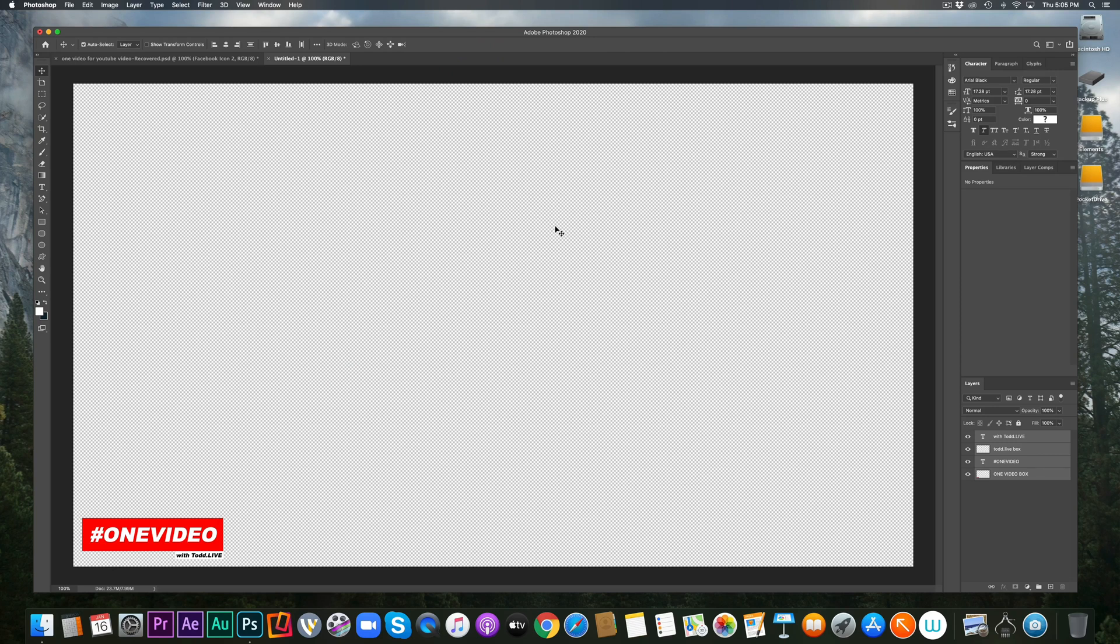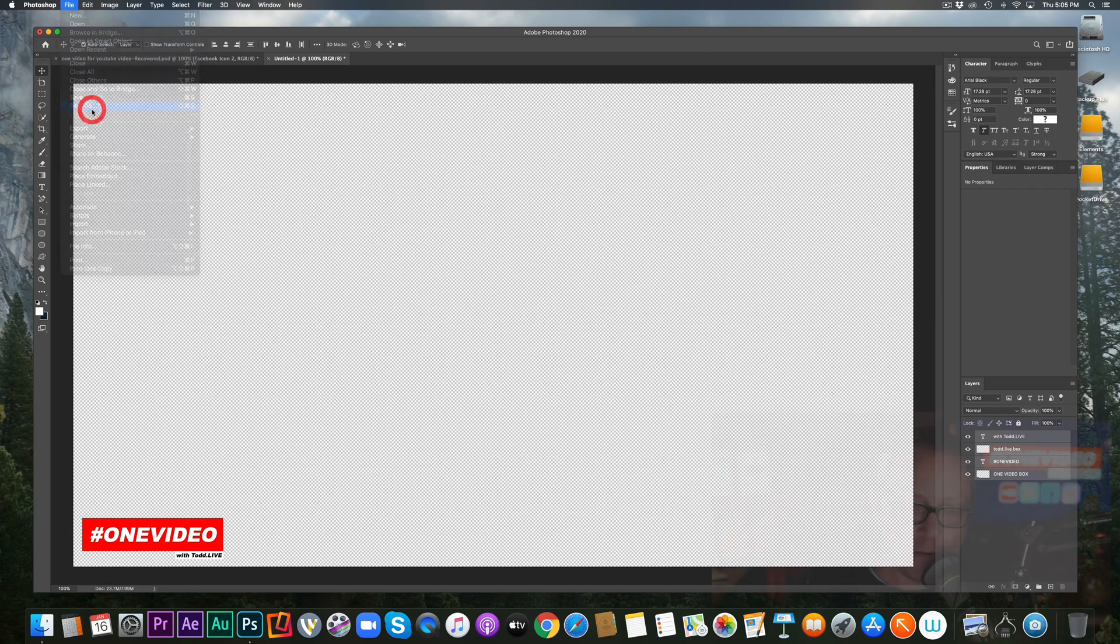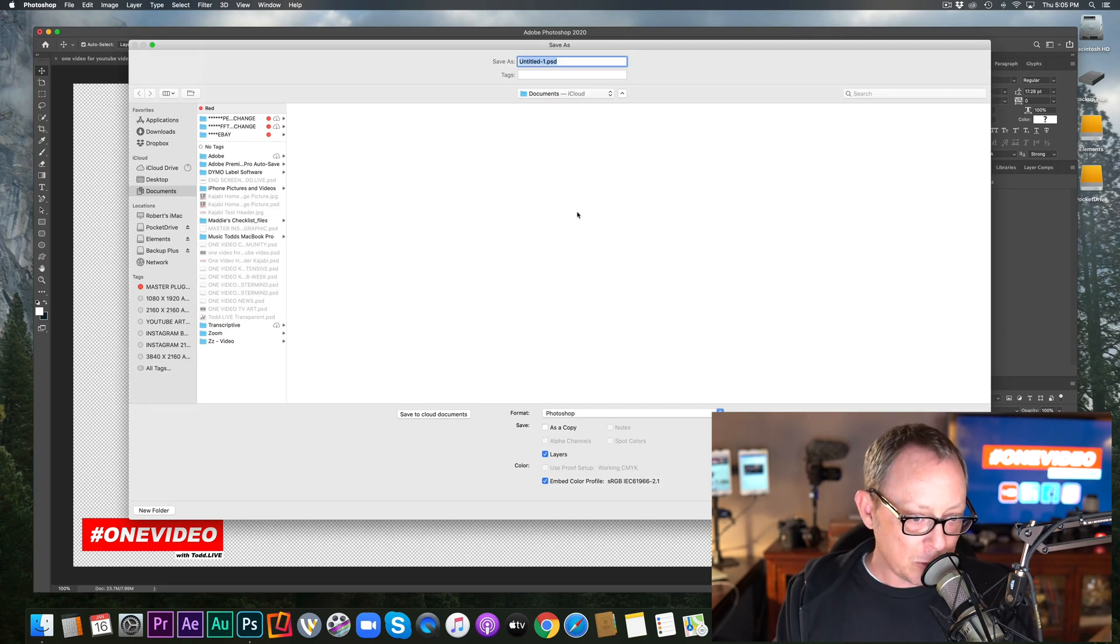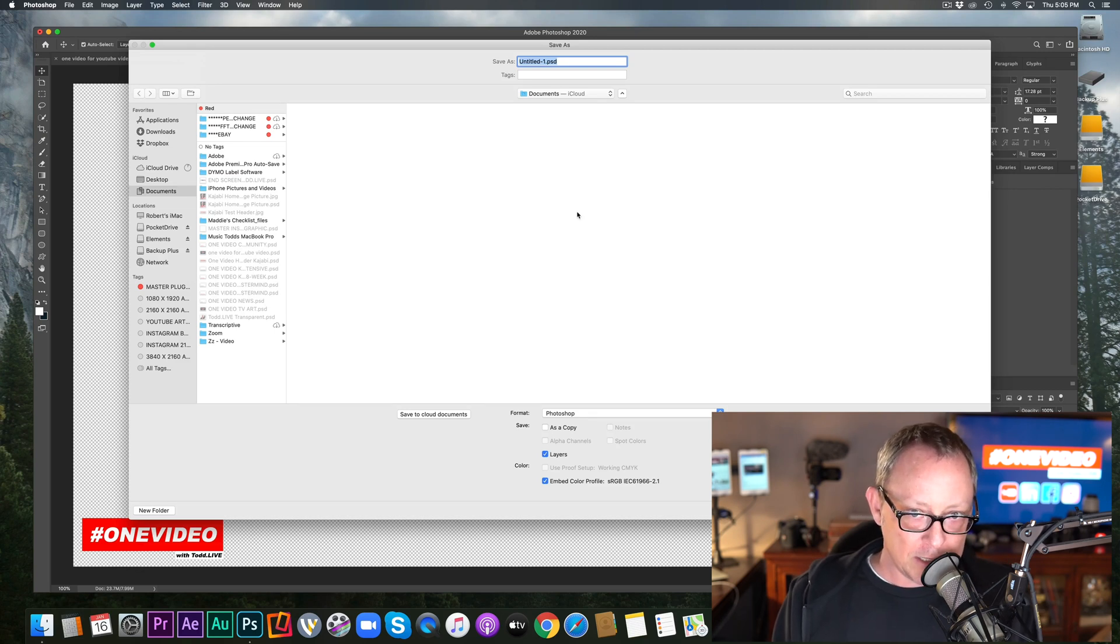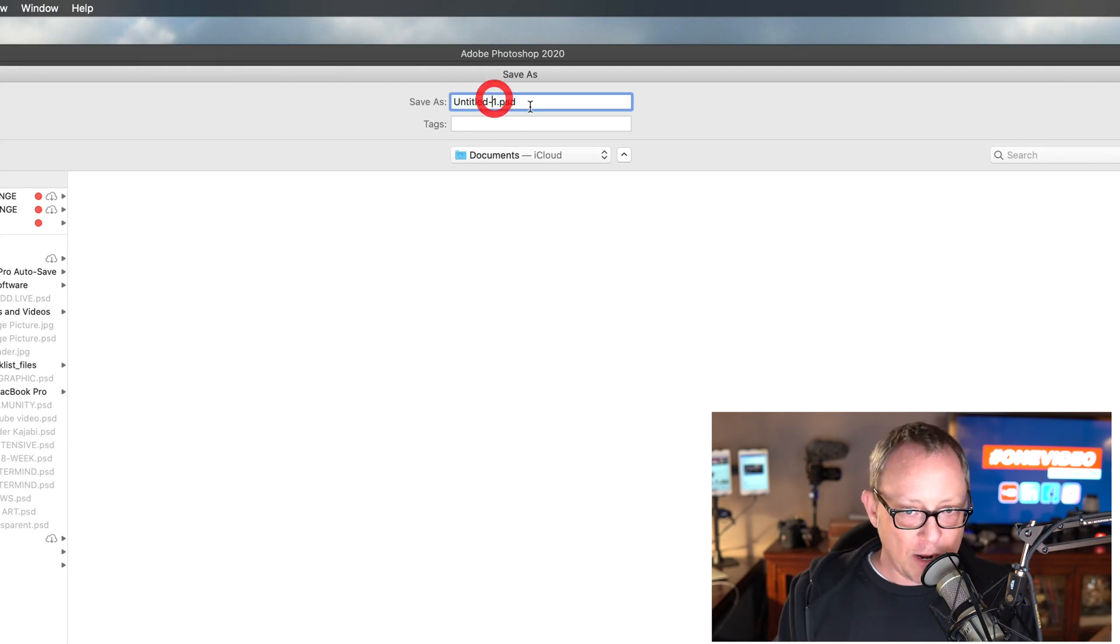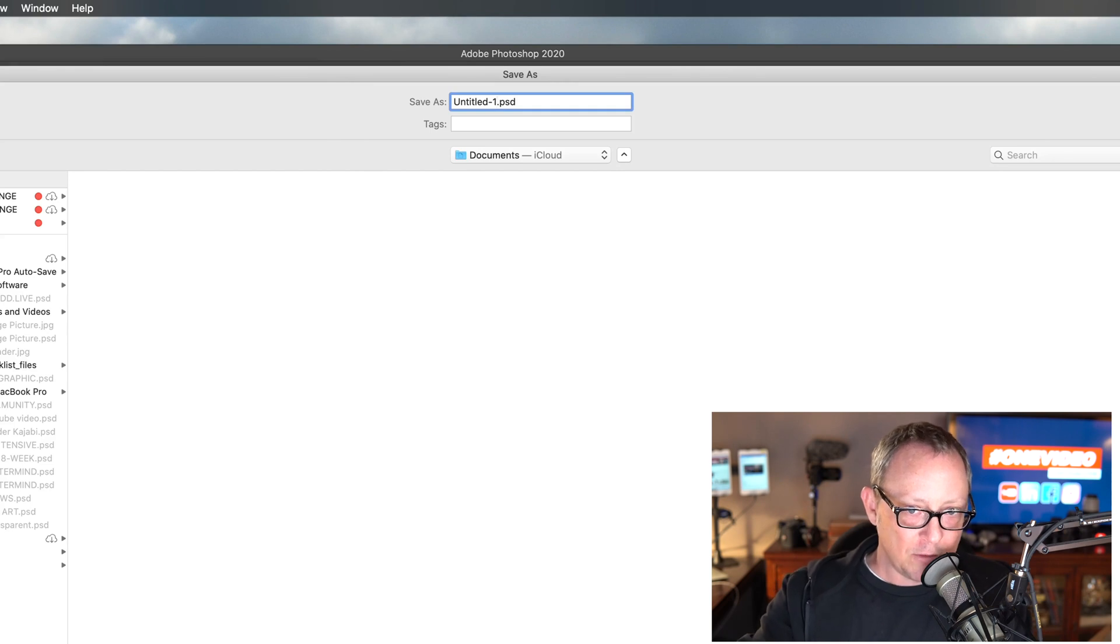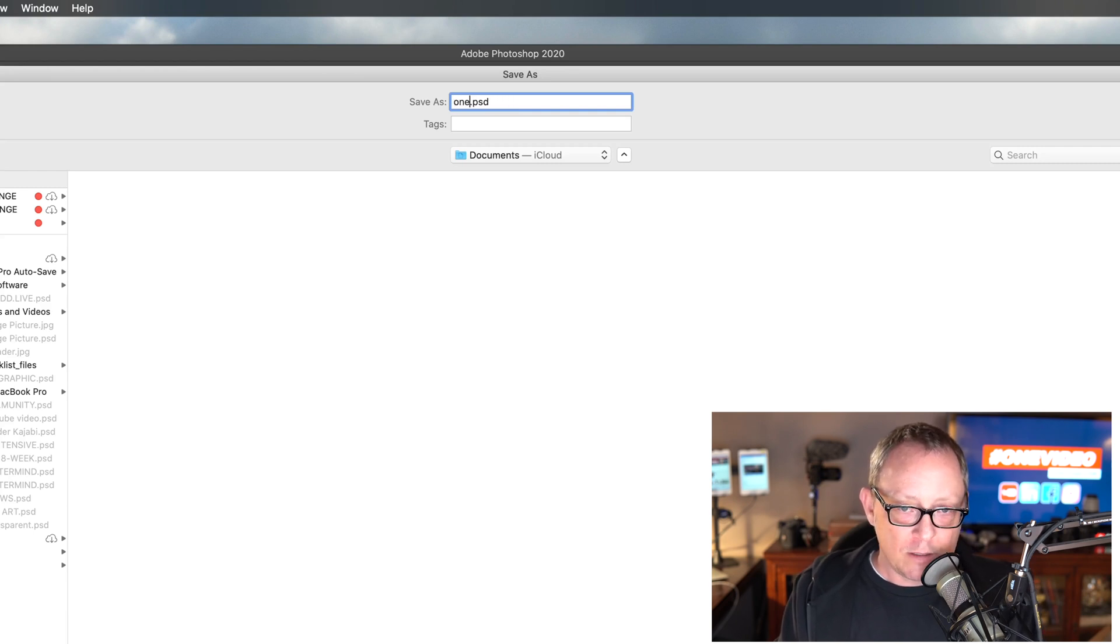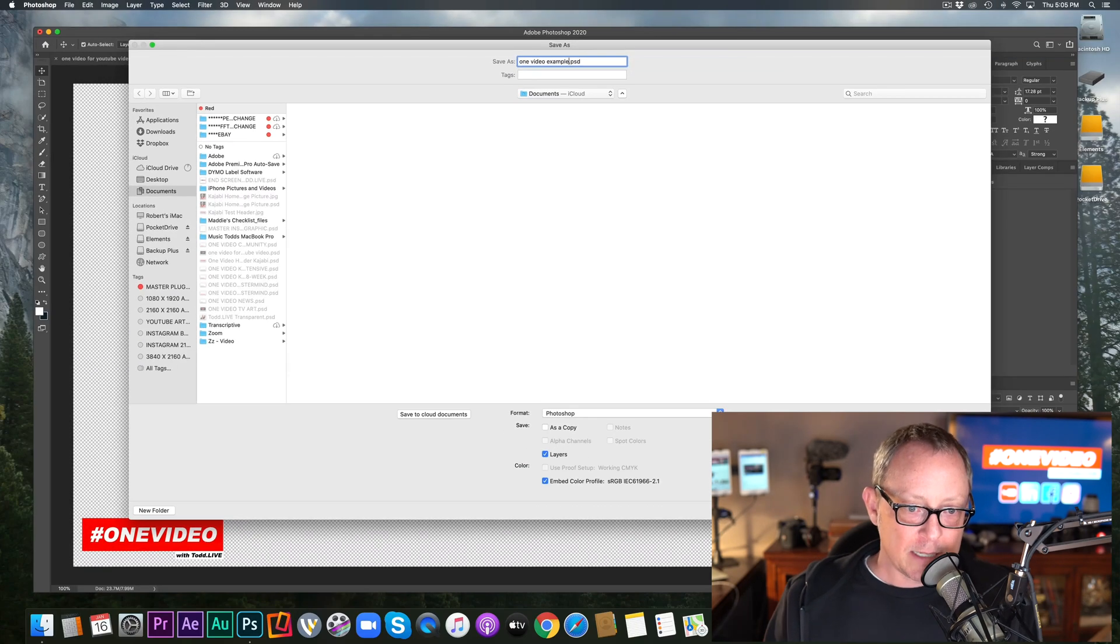So I am going to save the file and I first am going to save it. I always save it as the file for whatever program I'm using. So if you're using Canva, there's probably a .can or something like that with Photoshop. If you see up here, it's .psd. So that's a Photoshop file. And that's the file that has all the layers separated inside the file. So if I ever open it again, all the layers are present. So I'm going to title this. I'll just call it one video example. And I'm going to save that as a .psd.